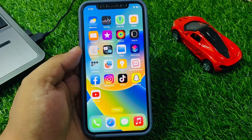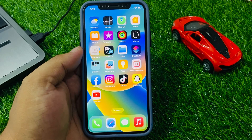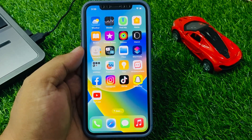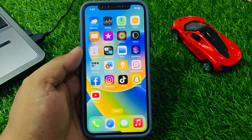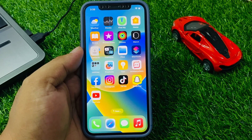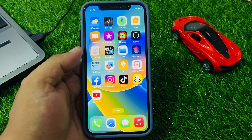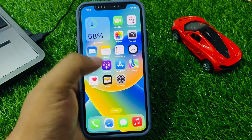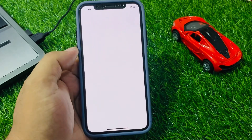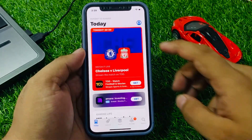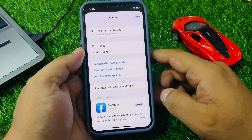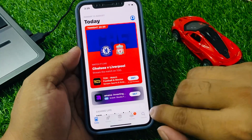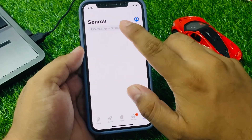Solution number one: make sure you are using the latest version of the Send Anywhere app. You can check for updates in the App Store. Tap on the App Store app, then tap on the profile icon in the top right corner. Search for Send Anywhere.